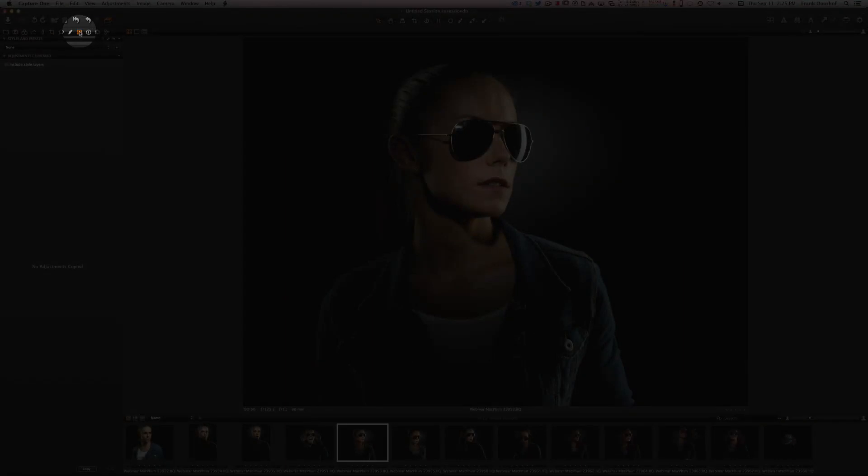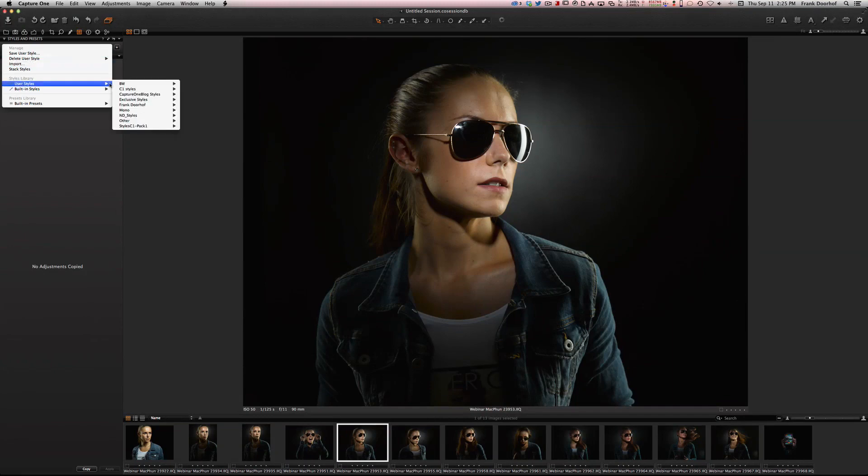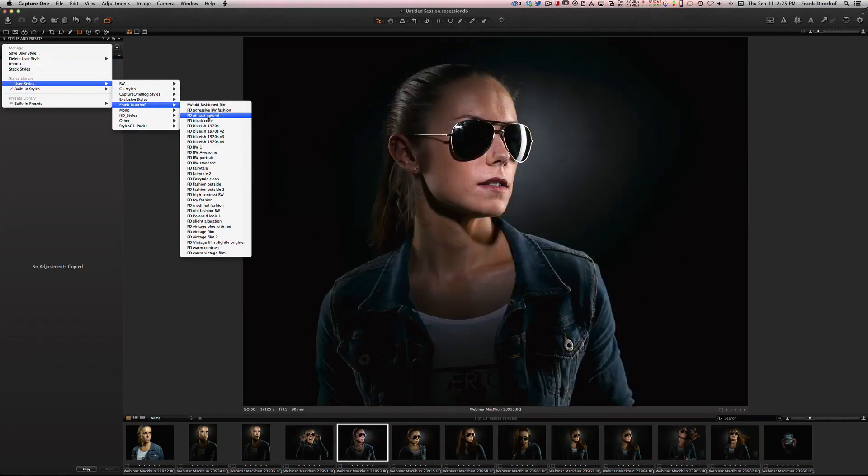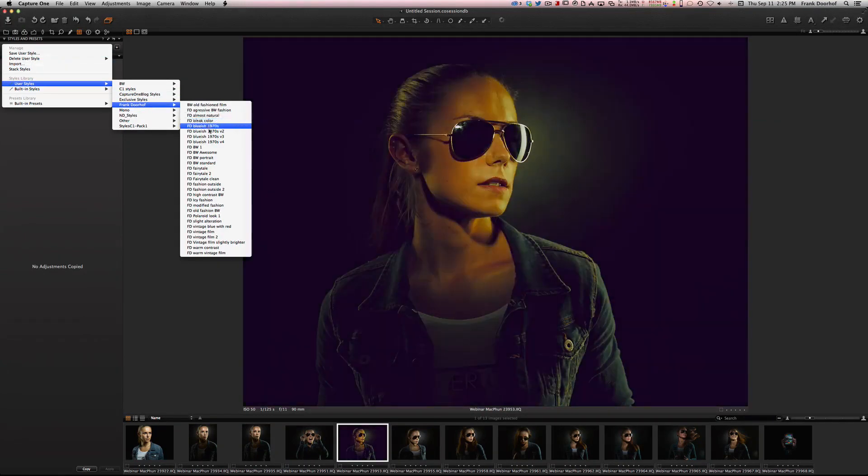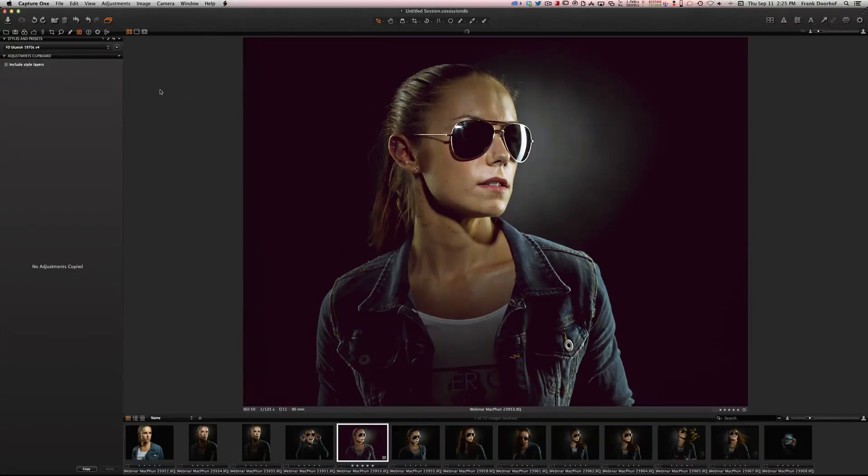It's called styles and presets. For example I can say none or I can go into my user styles and go to any look that I want. Let's say I want it a little bit more rough like this blueish.